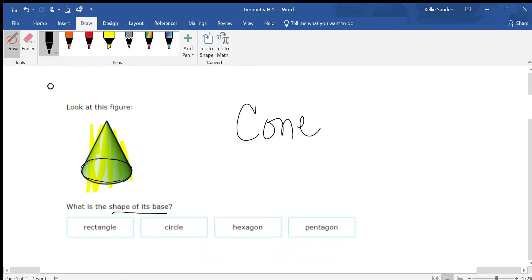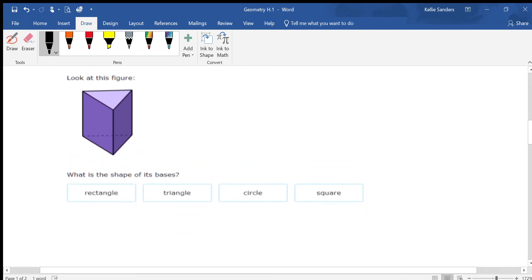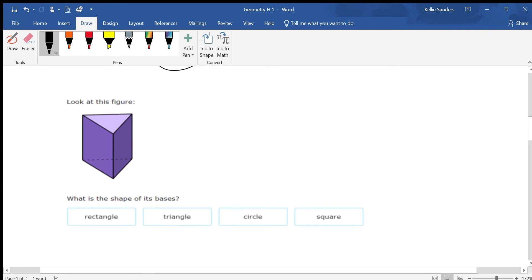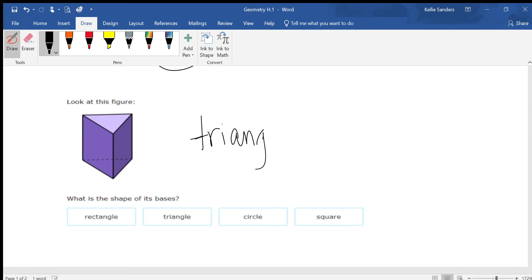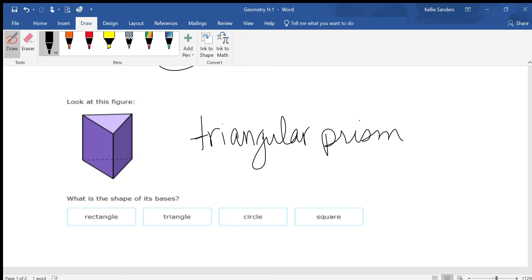Okay, this is called a triangular prism. Don't necessarily need to know that right now, but if I tell you what the name of this shape is, then you are going to be able to tell me what the shape of the base is.